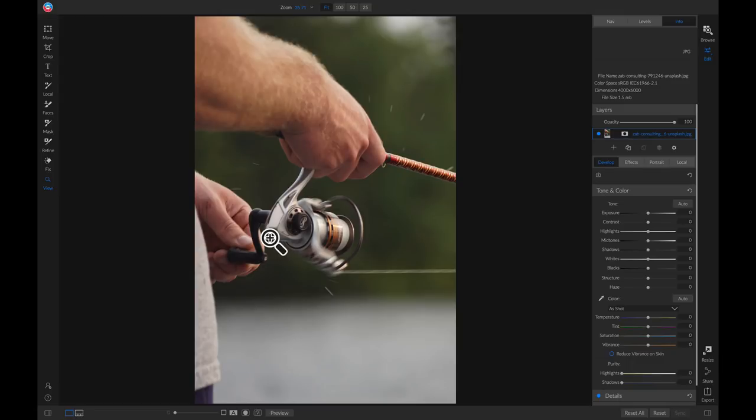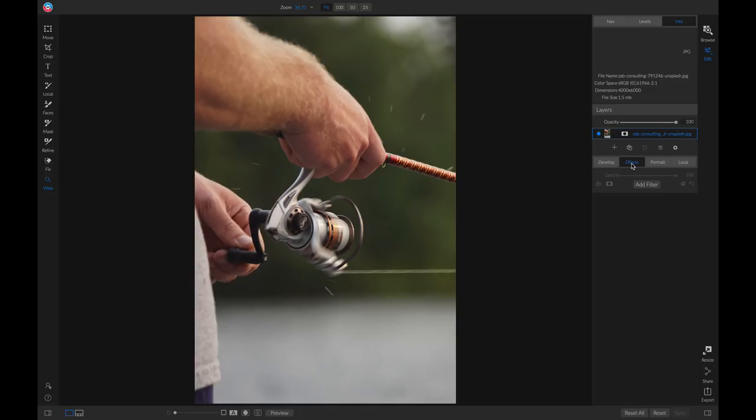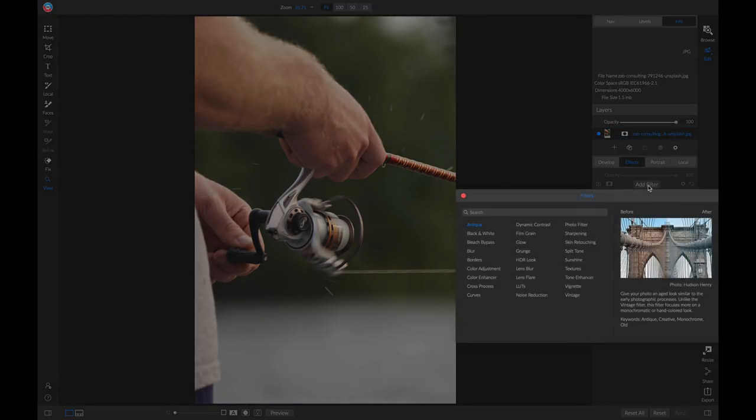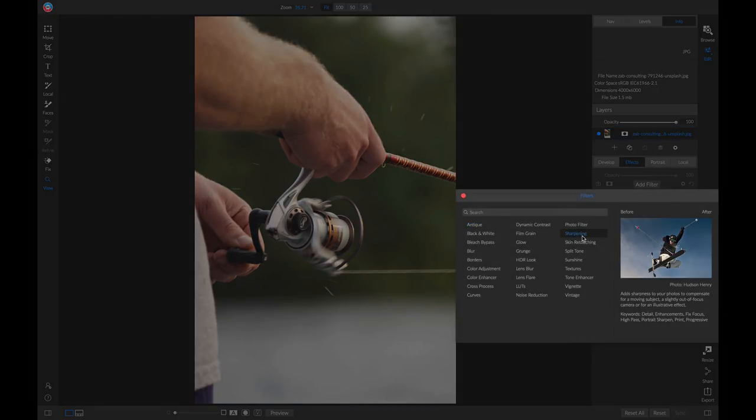Well to do that, we're going to have to add it as a filter inside of our effects tab. So let's go into our effects tab, we'll add a filter, and I'll just add that sharpening filter.